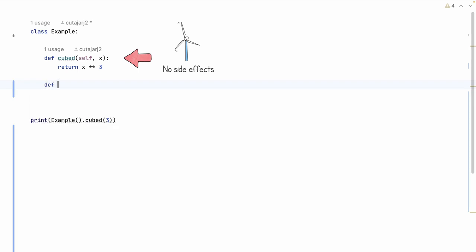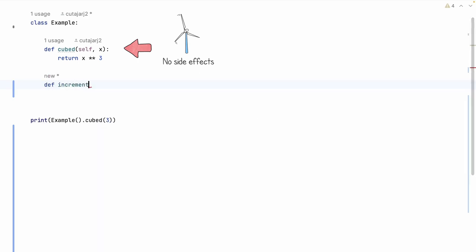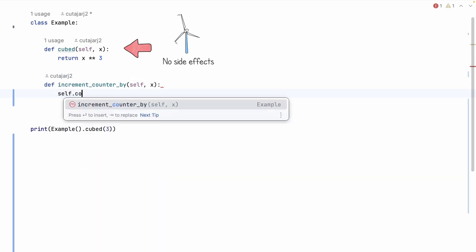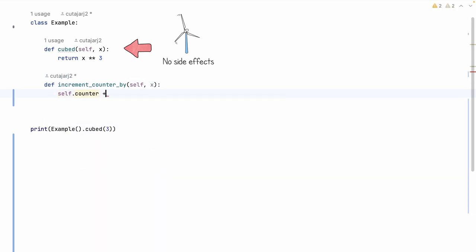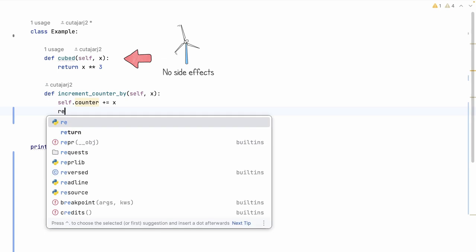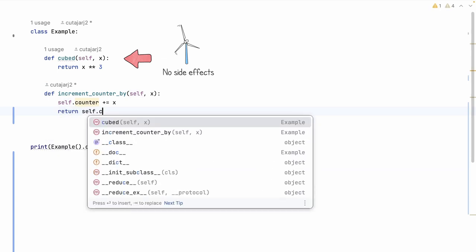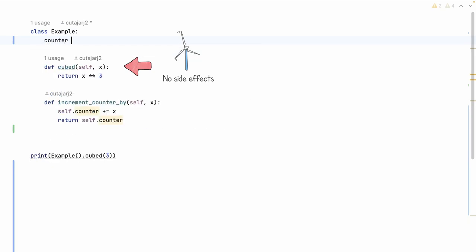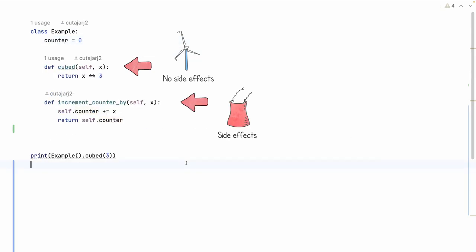This is an example of a function that doesn't have any side effects — it's self-contained, it's not changing the state of anything. I can write another function called `increment_counter` accepting also the parameter X. Inside this function I am going to increment an internal counter by X, and then return the value of that counter. This second function is an example of a function that has a side effect: it is changing the state every time you call it.